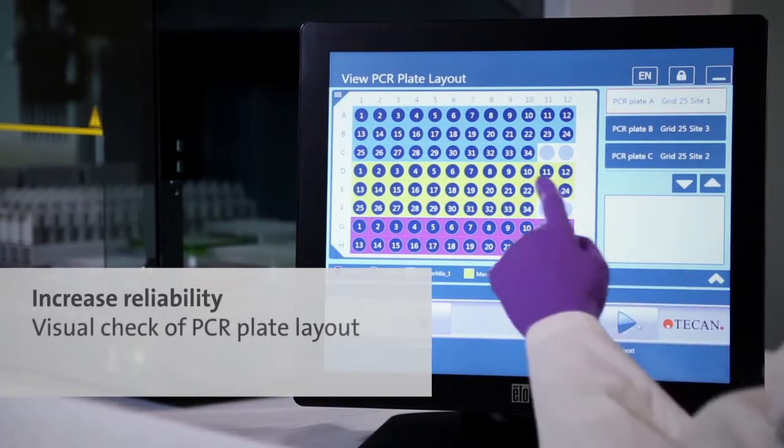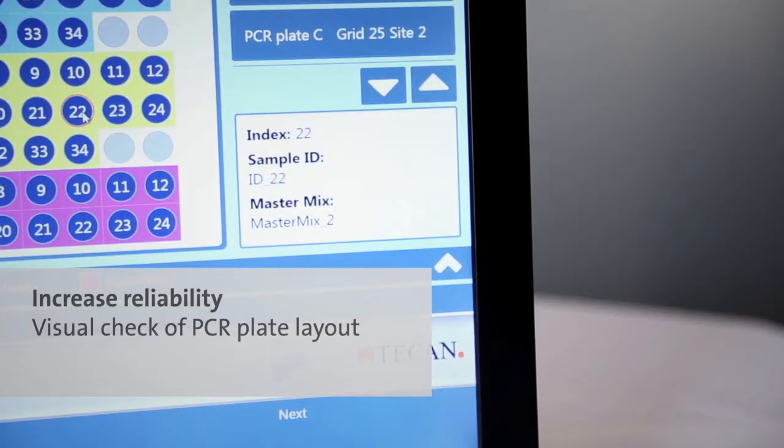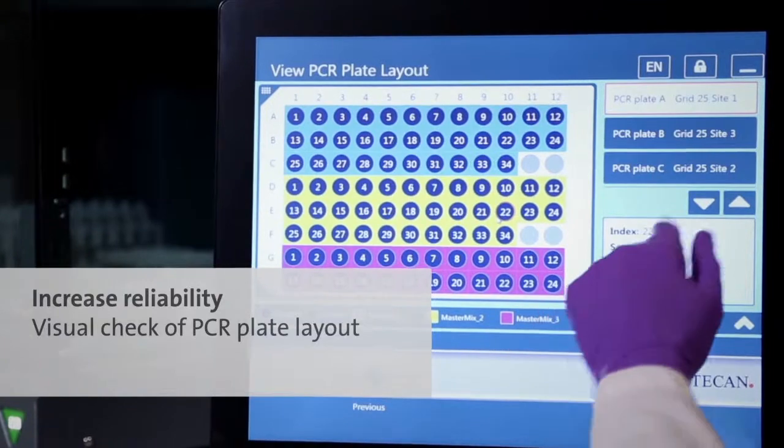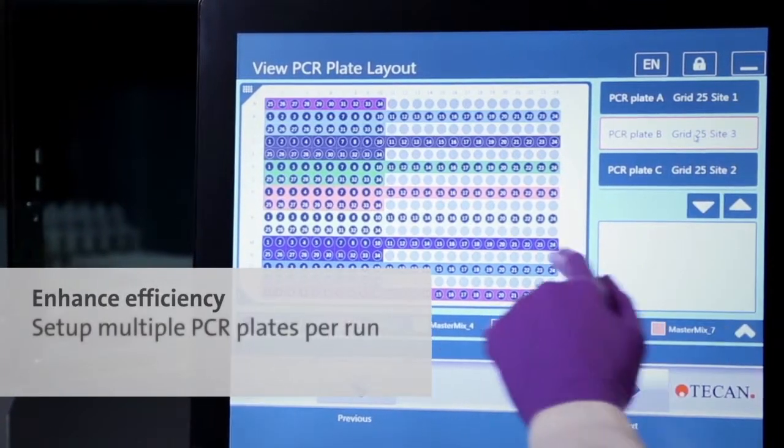Then assign the master mixes of your choice to each sample. You can assign up to 96 different master mixes, giving you a powerful yet simple assay design tool.